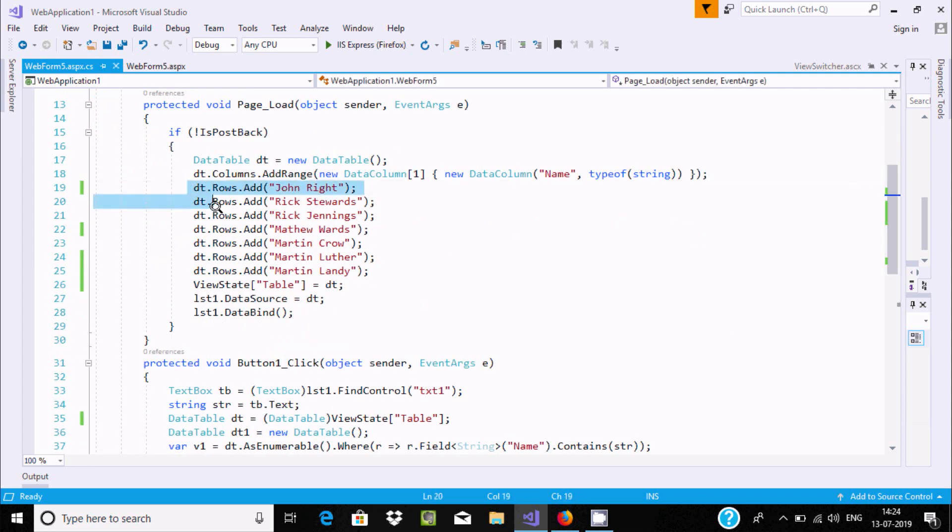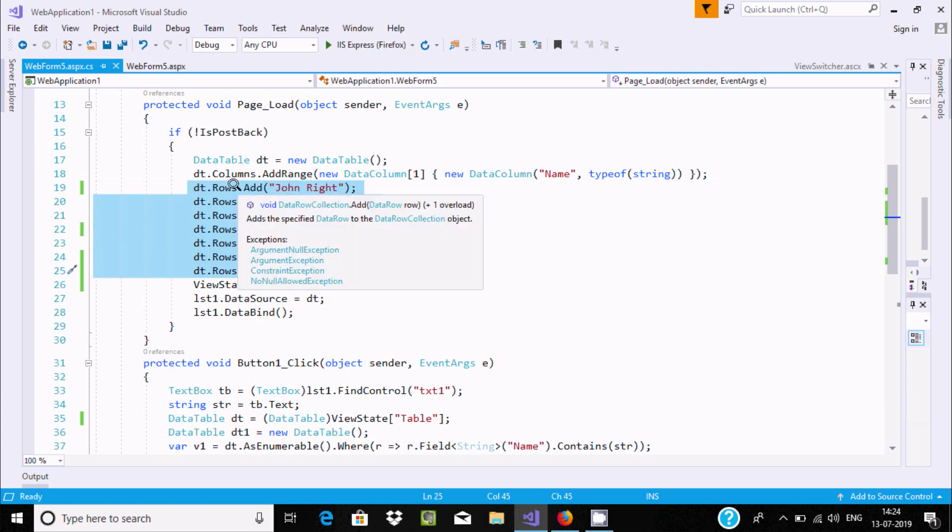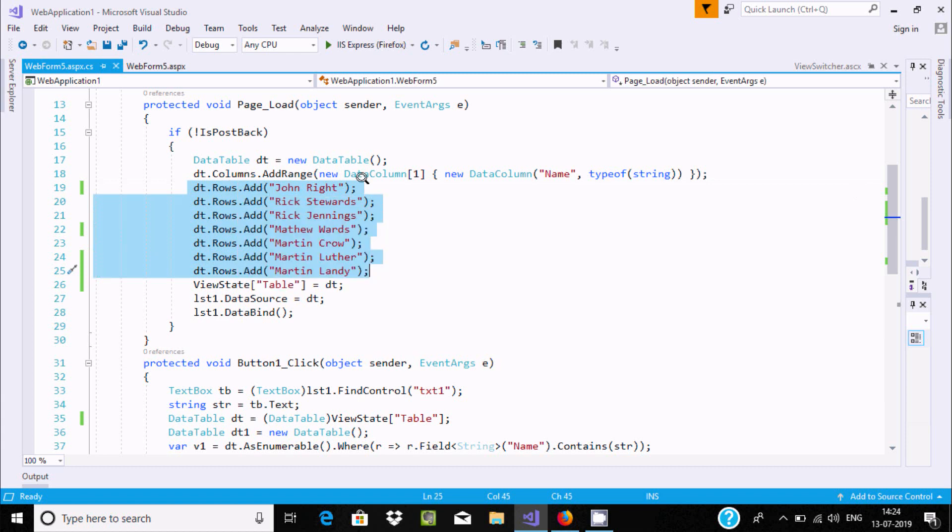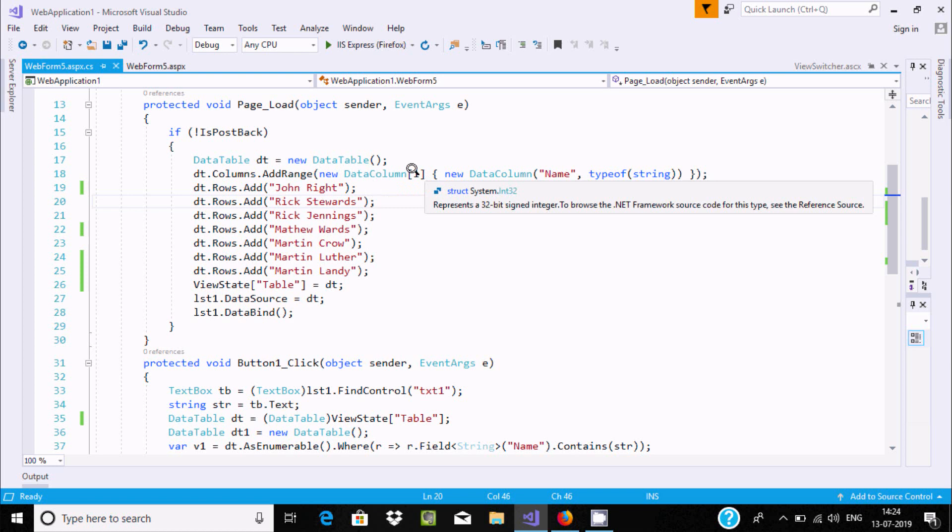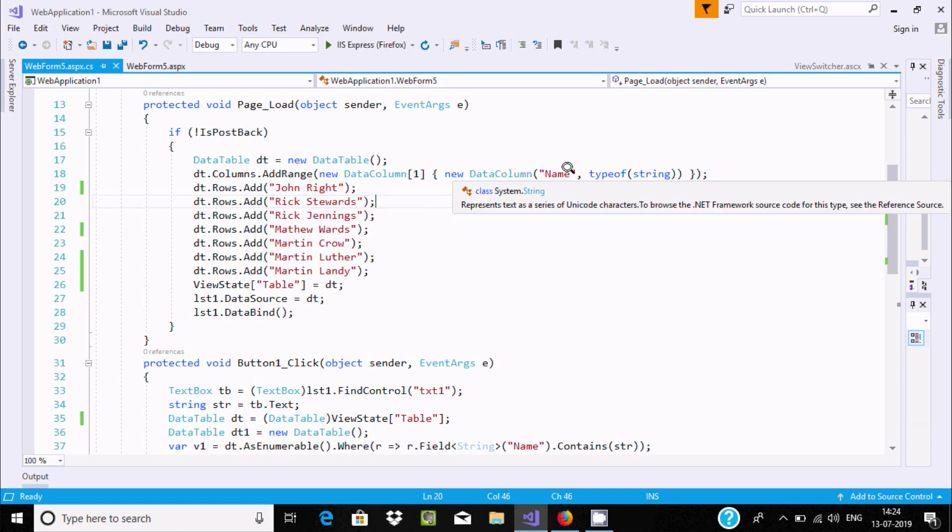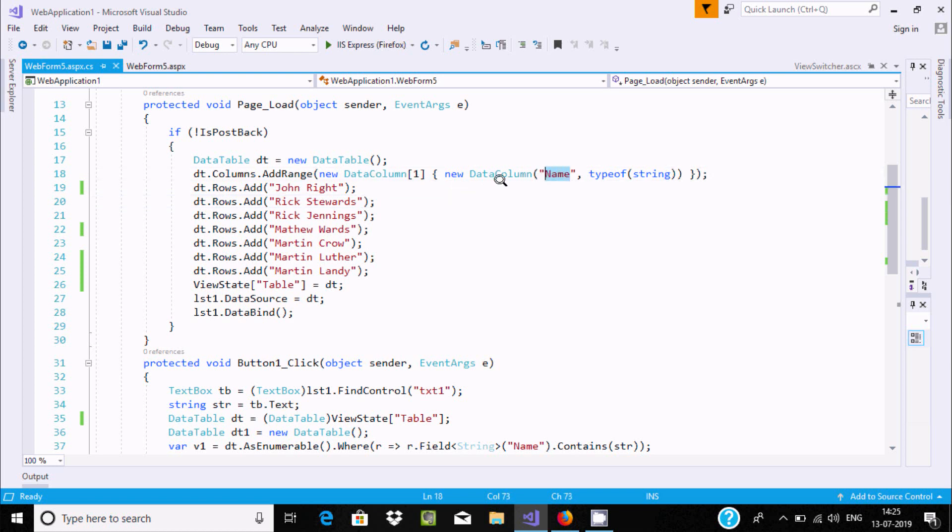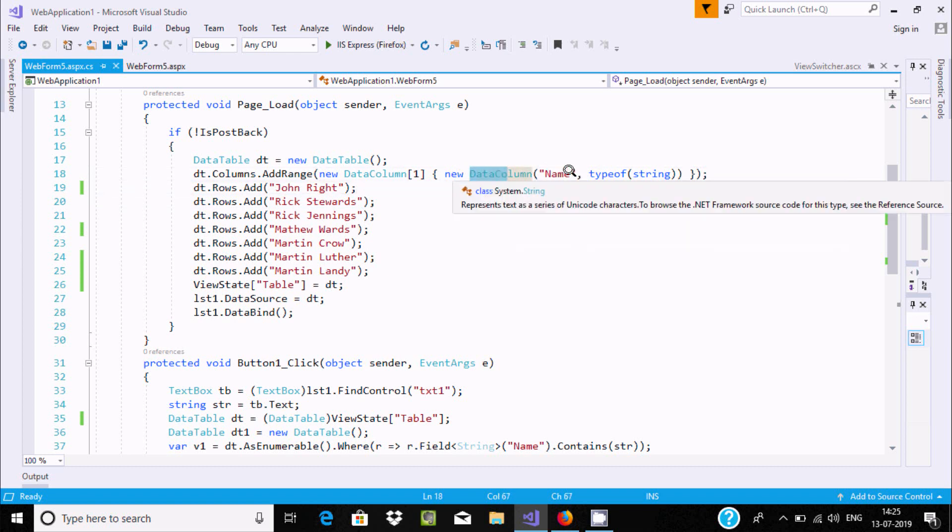Here are the items that I added on the rows - John and all those are added on the rows. And here dt.Columns - there is one column DataColumn. The name is "name".